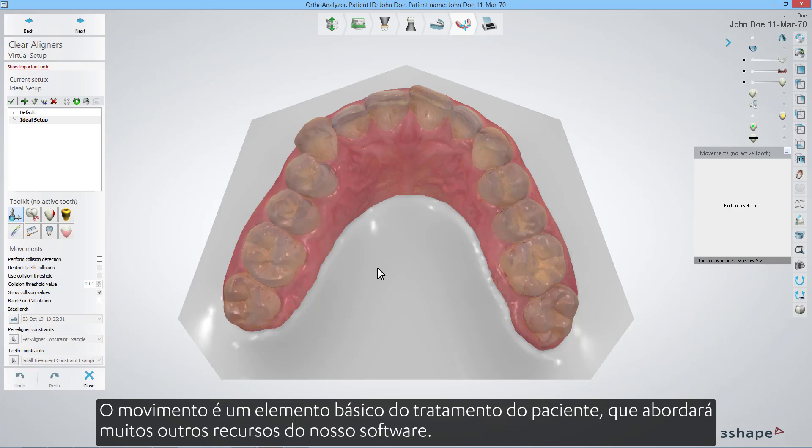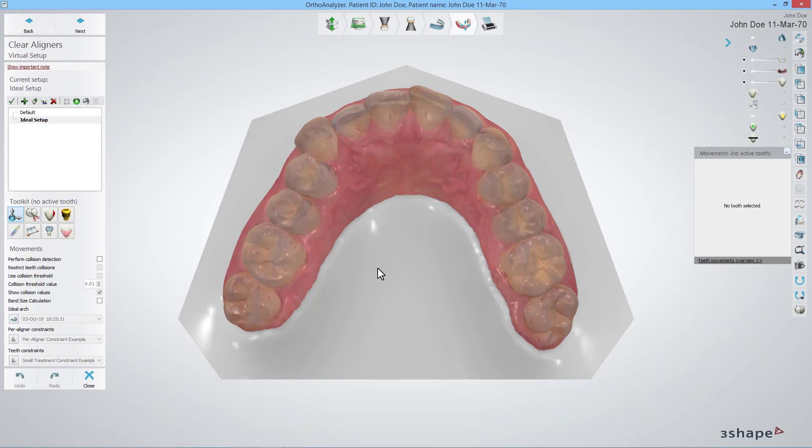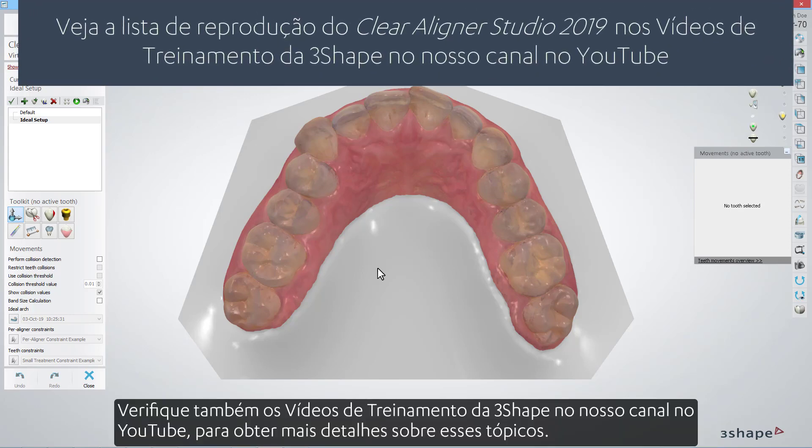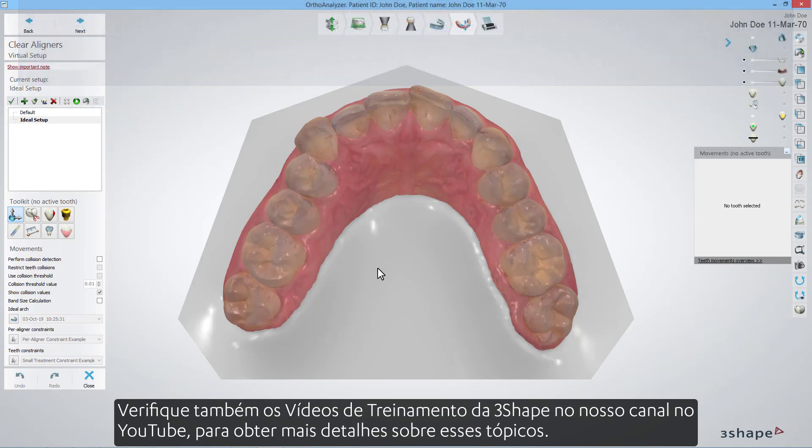Movement is an elementary element of the patient's treatment that will touch upon many other features of our software. Please make sure to check out the videos on our 3Shape Training Videos YouTube channel as well for further details on those topics.